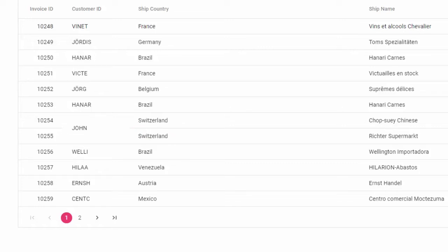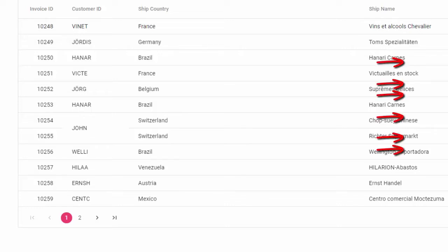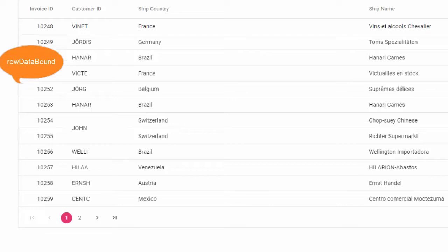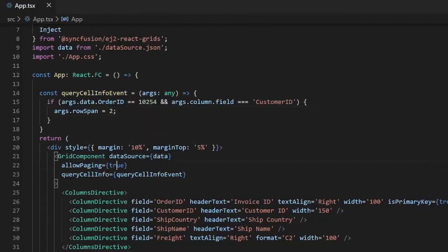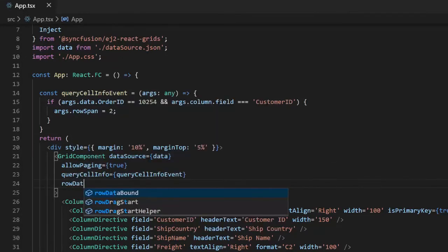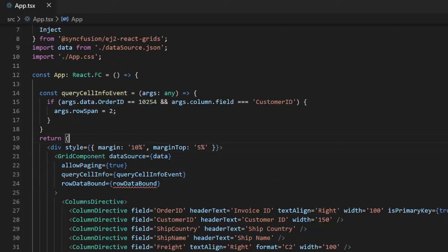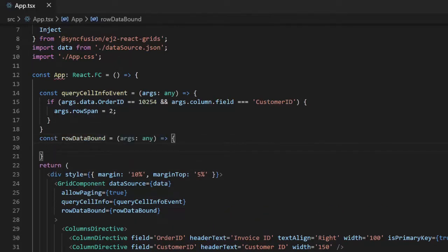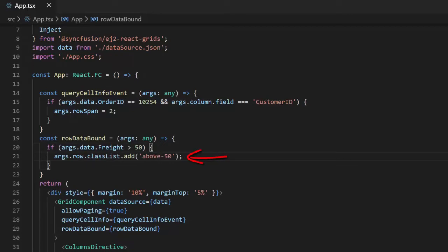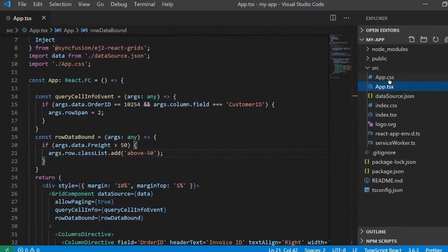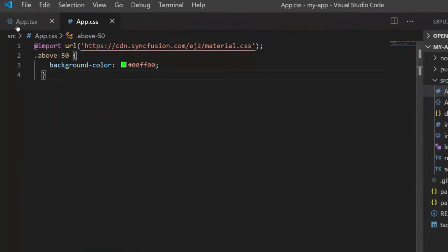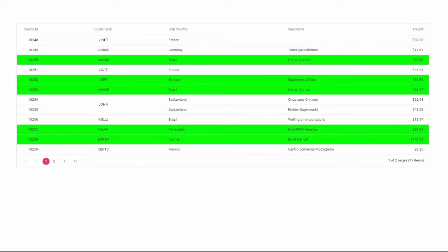Now let me show you how to customize the row styles. For this example I will highlight the grid rows that have a freight value greater than 50. To achieve this I will use the rowDataBound event. This event will be called while rendering each row on the grid. I will create a callback function, check if the freight value is greater than 50, and then apply a CSS style with a green background color set in the app.css file.